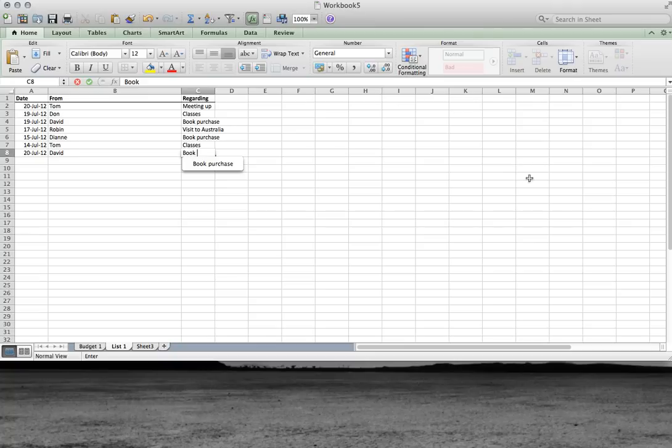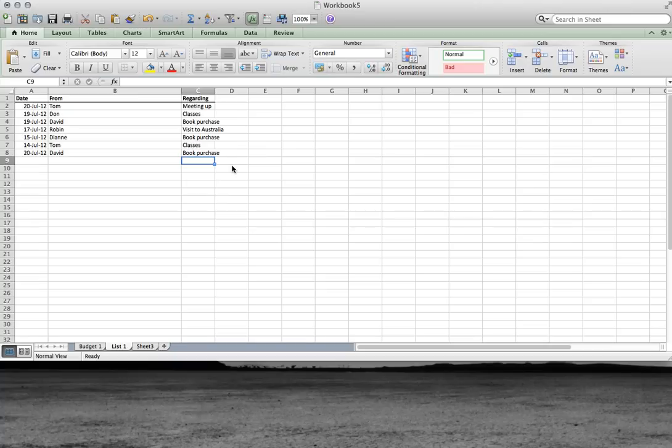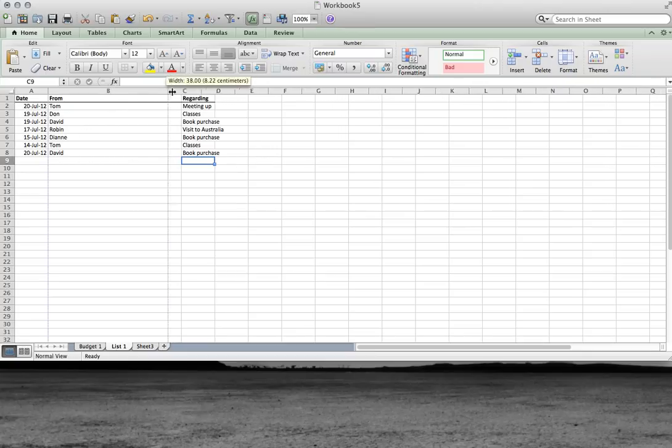Now you notice how in Excel it remembers. It gives you an idea. You don't have to type in the whole string of characters again. If it's the same subject, it will remember it for you. Now we can change the width of our columns by dragging.